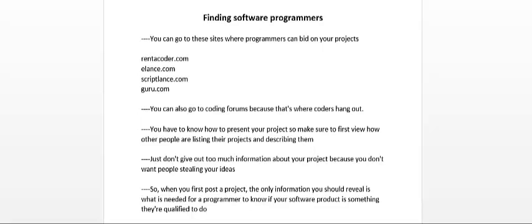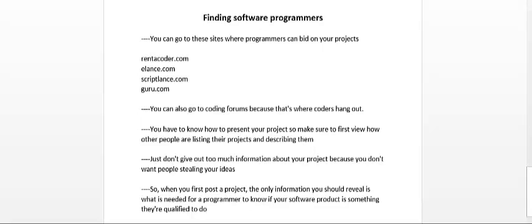I've listed a few of the most popular sites where you can find programmers. There's rentacoder.com, elance.com, scriptlance.com, and guru.com. You can also go to coding forums or other types of forums where programmers hang out to find people that are passionate about creating software products.